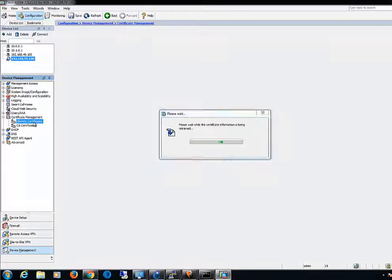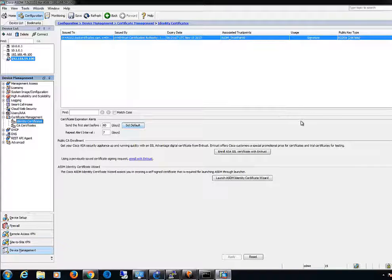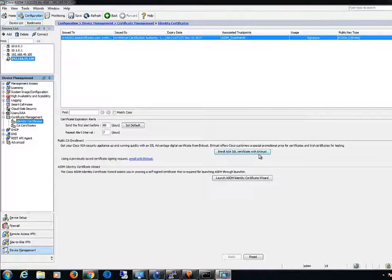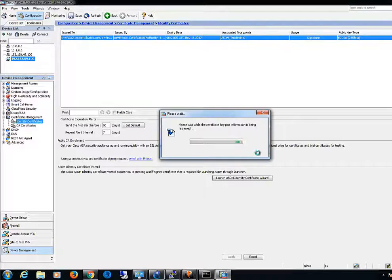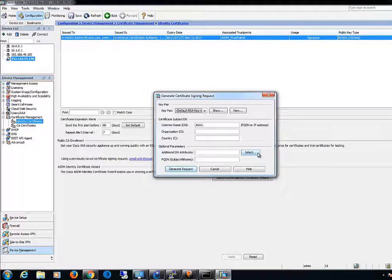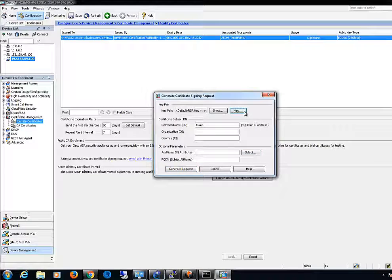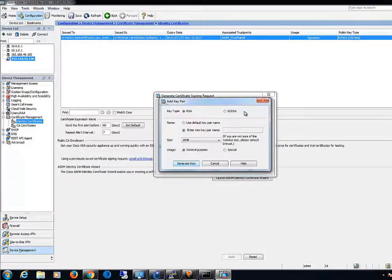Now, select Enroll ASA SSL VPN with Entrust. Next to Key Pair, select the New button.